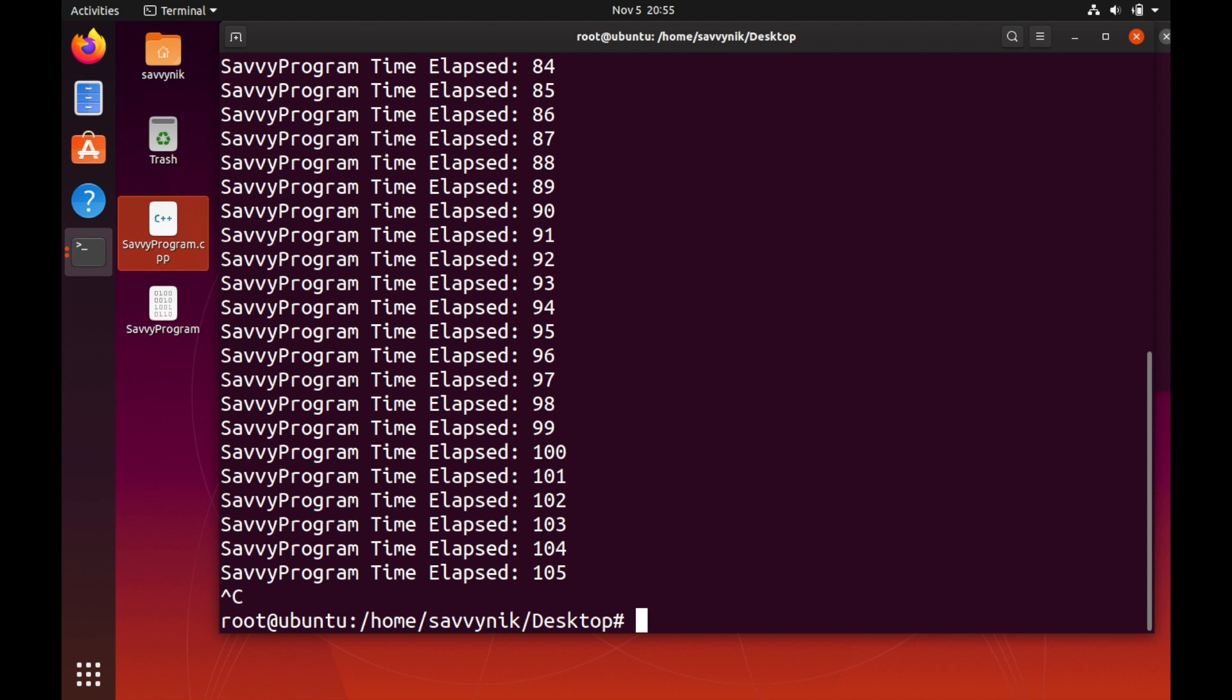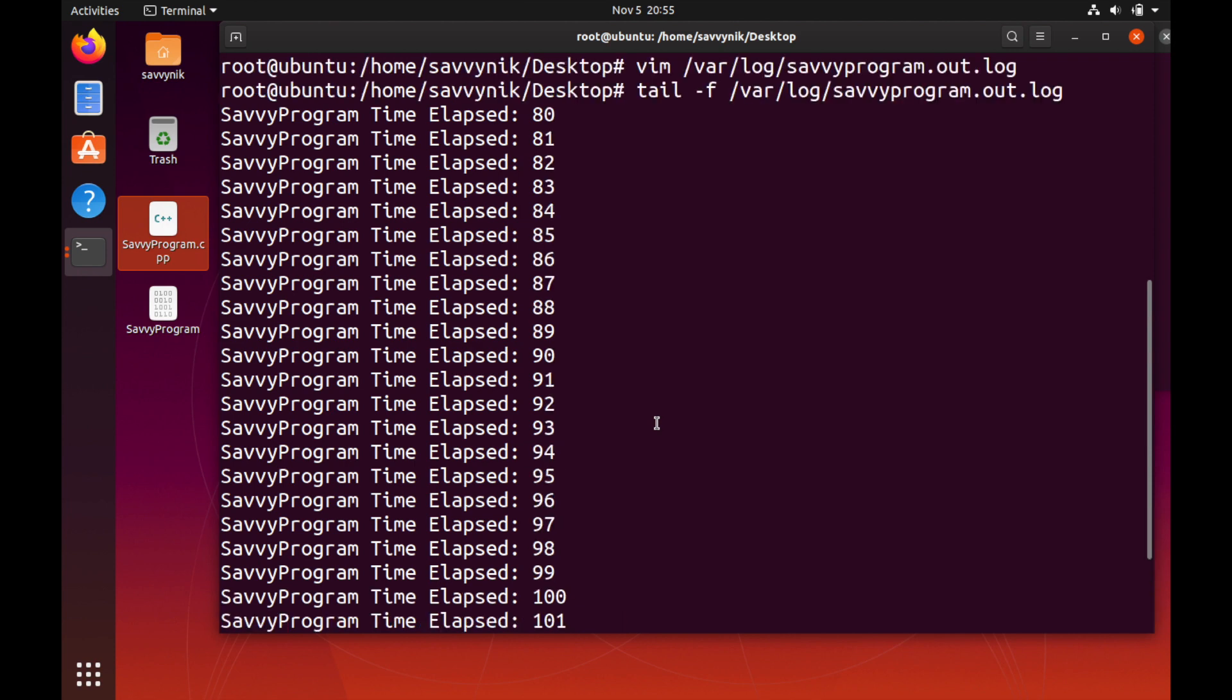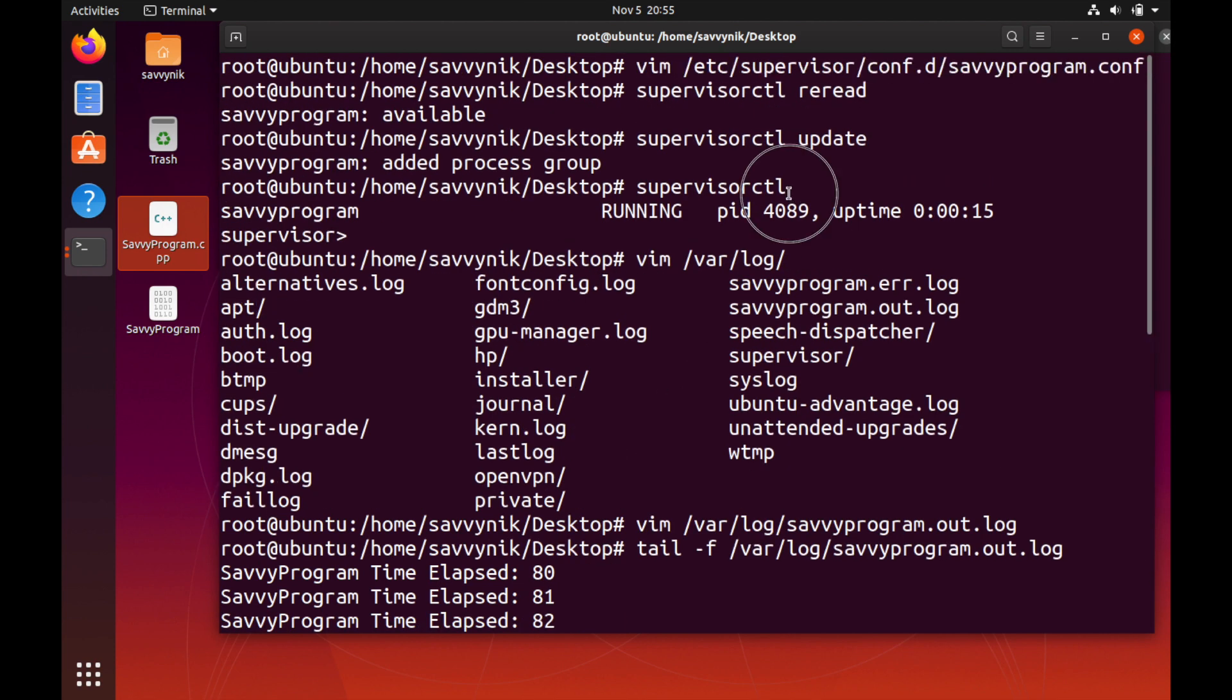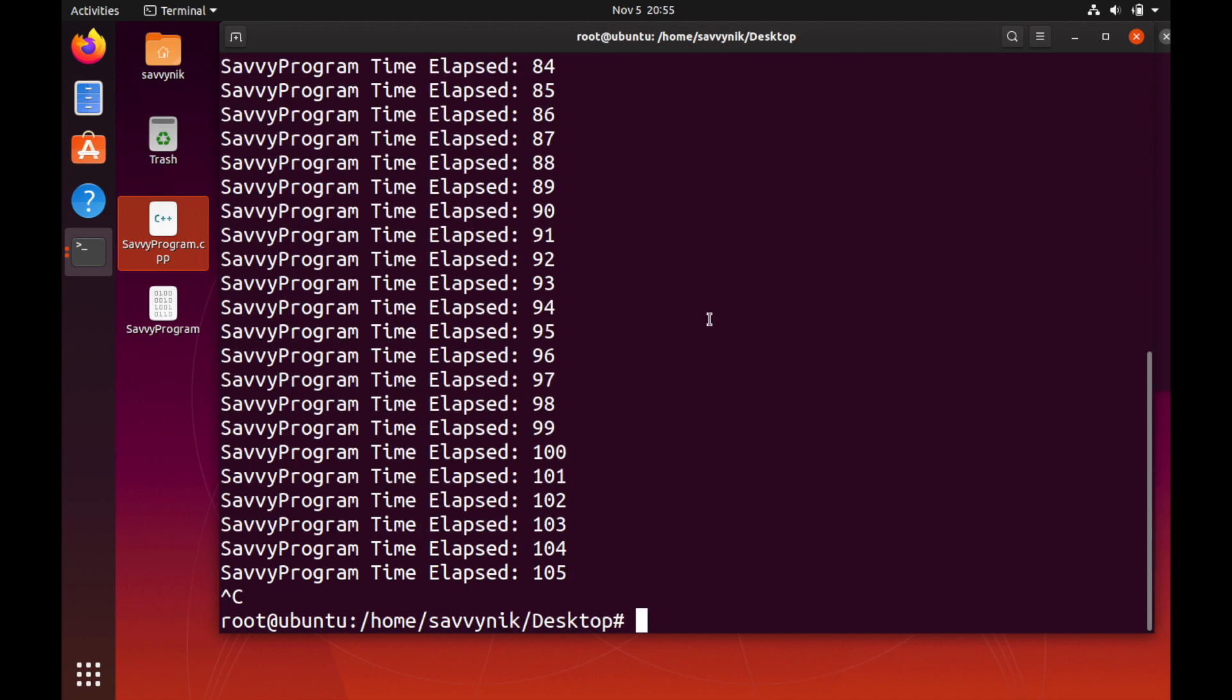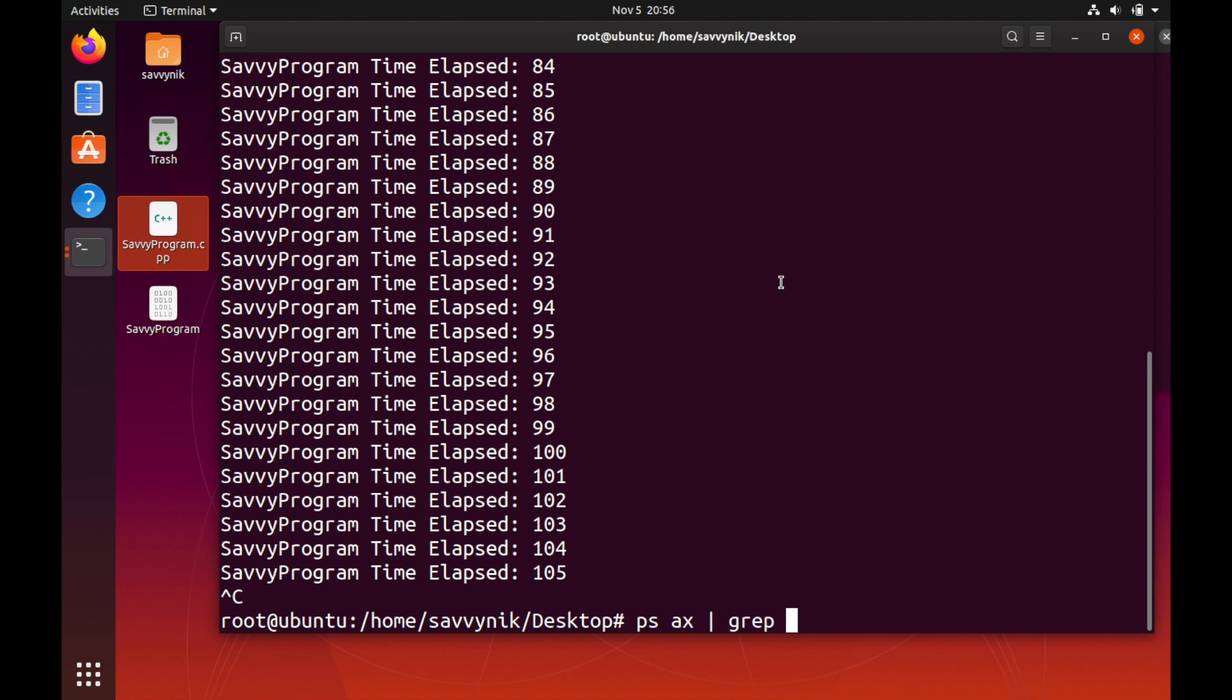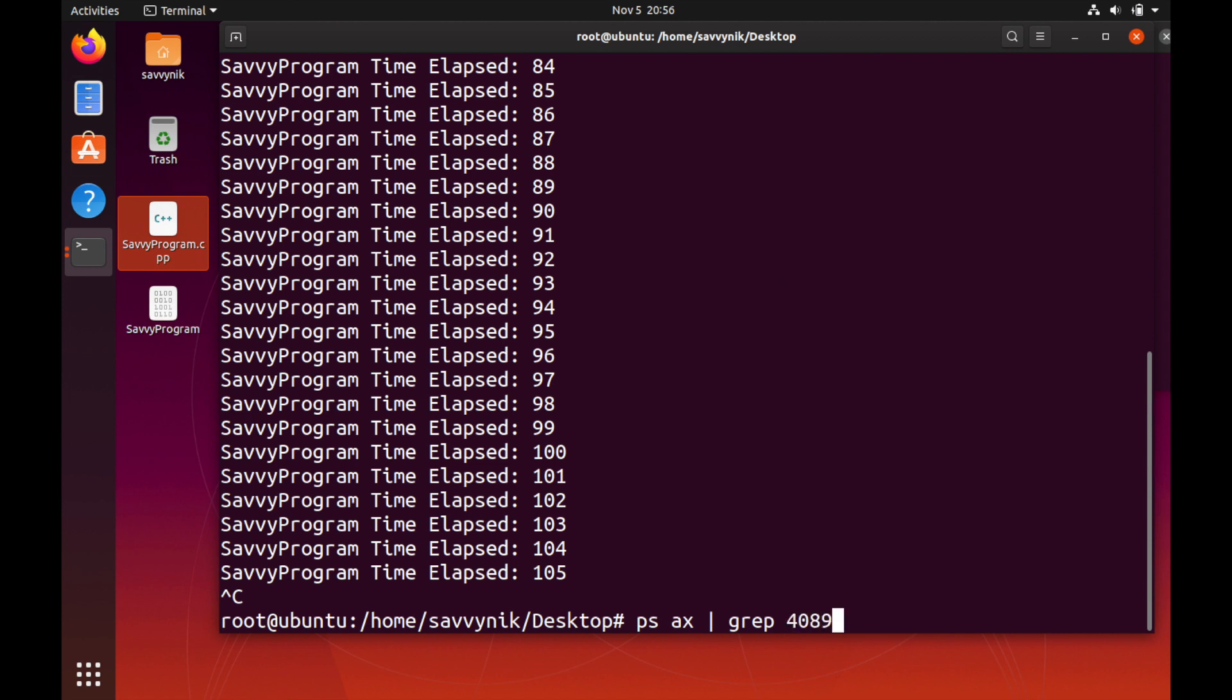One last thing we can check is see if that process is running. We had said that the PID number is 4089 and we can figure out if that process is running. If we do ps ax and then we'll pipe that to grep 4089, we'll be able to see if this process exists.